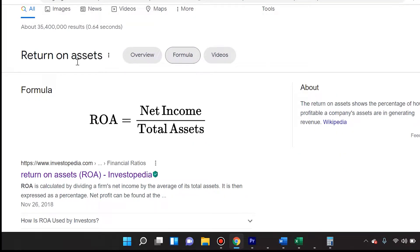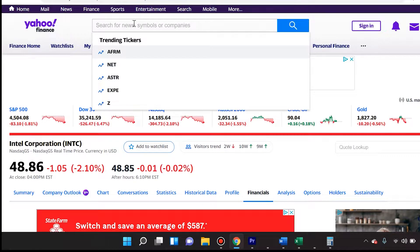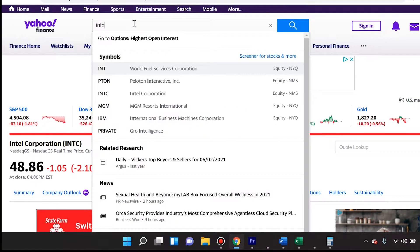Let's take a look again at how we calculate Return on Assets. It is net income divided by total assets. The way total assets is calculated is you take the last four quarters, add them up, and divide by four — so you're averaging the total assets over the last four quarters.